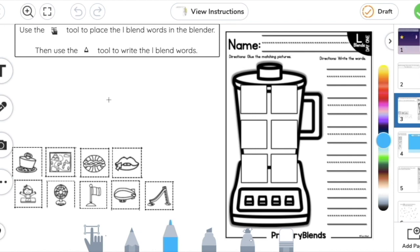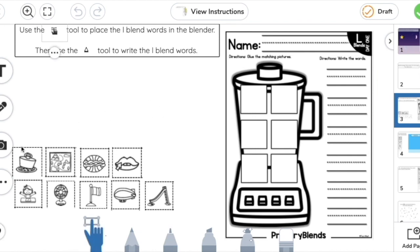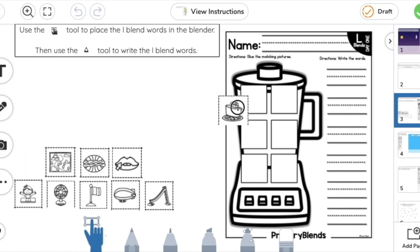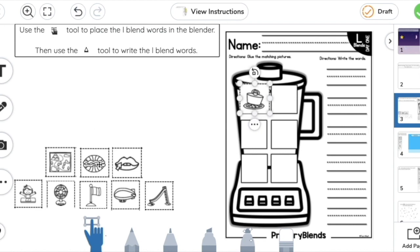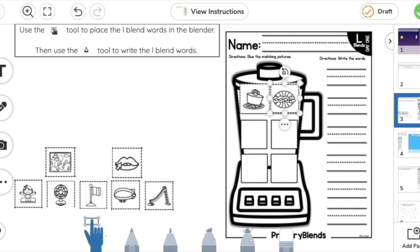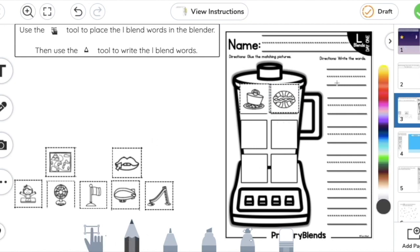Another type of activity your teacher might assign involves moving objects. For example, use the Move tool to place L-blend words into the blender — words like "plug" and "clam." The instructions might also ask you to use the pencil tool to write L-blend words, like writing the word "plug."